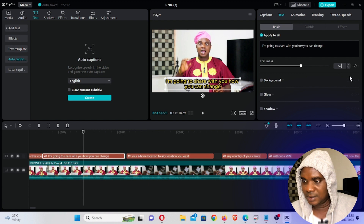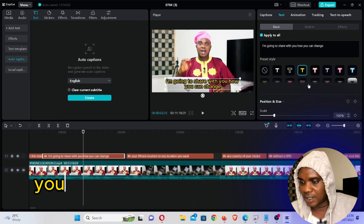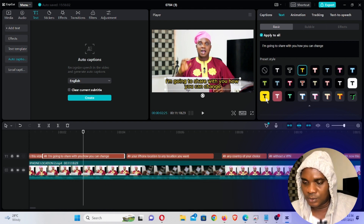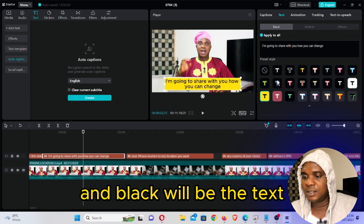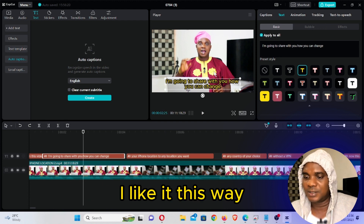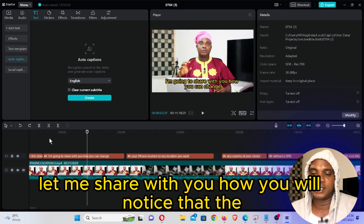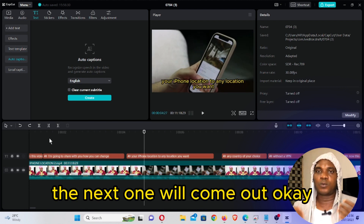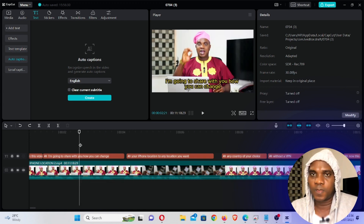I'm going to leave the thickness at 50. Here you can also click and change this so that yellow will be the background and black will be the text — but I'm going to undo that; I like it this way. So when you're done, if you play this video you will notice that the captions just come out. The next one will come out too.